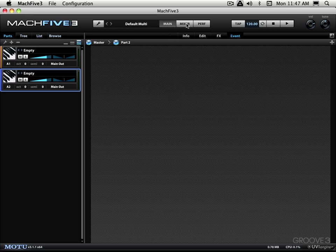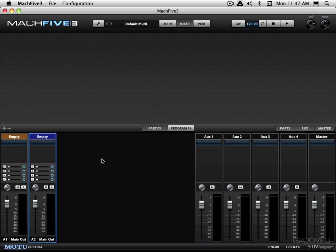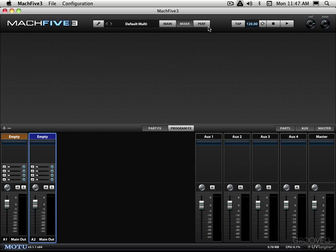Next up is the mixer view and this is basically a little internal mixer for Mach 5. We have the different parts over here. There's aux sends, aux returns. We can insert plugins. It's a whole little mixer unto itself.